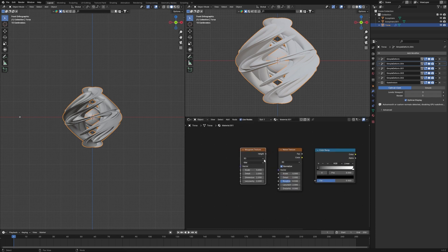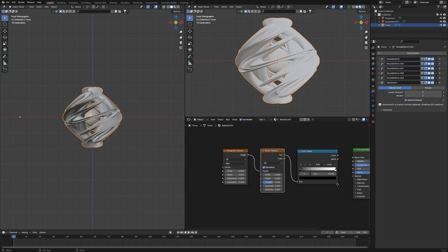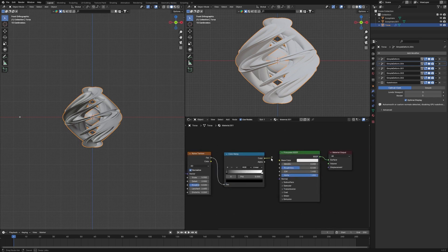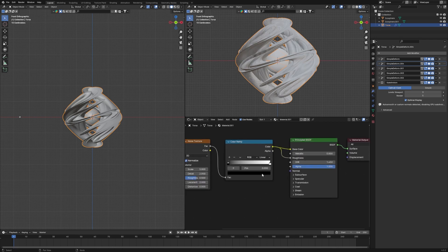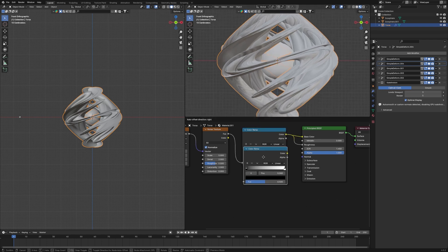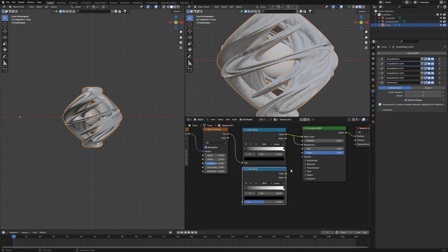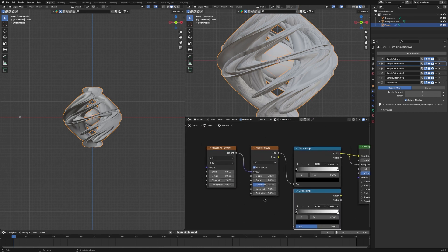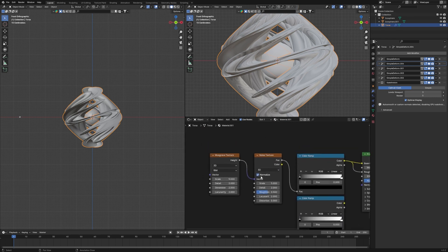Connect the Musgrave Texture into the Vector input, connect the Noise Texture into the Color Ramp, and connect the Color Ramp's Color output into the Base Color and also into the Roughness. Once that's set up, duplicate this node group and start working with the Musgrave and Noise Texture values.